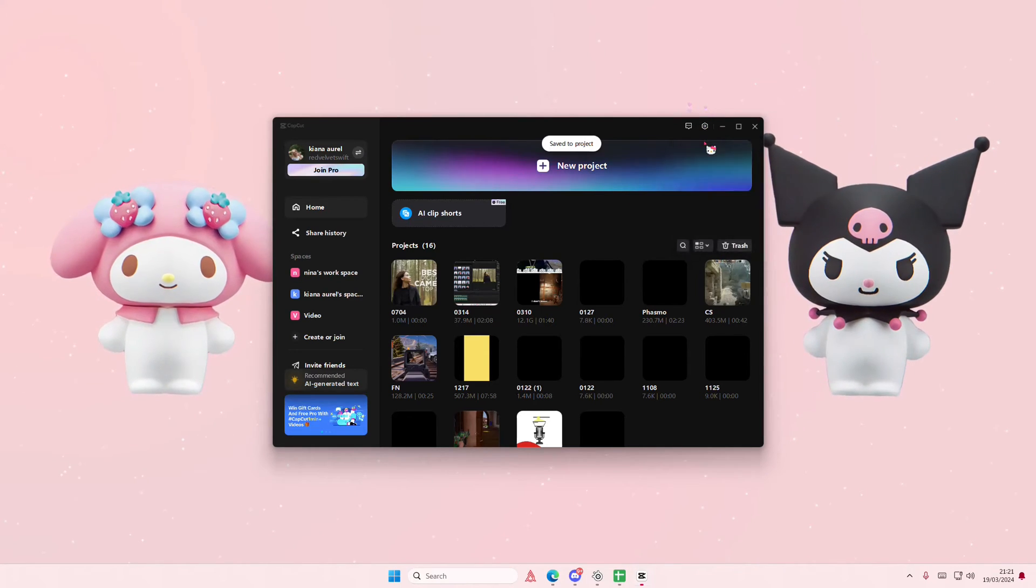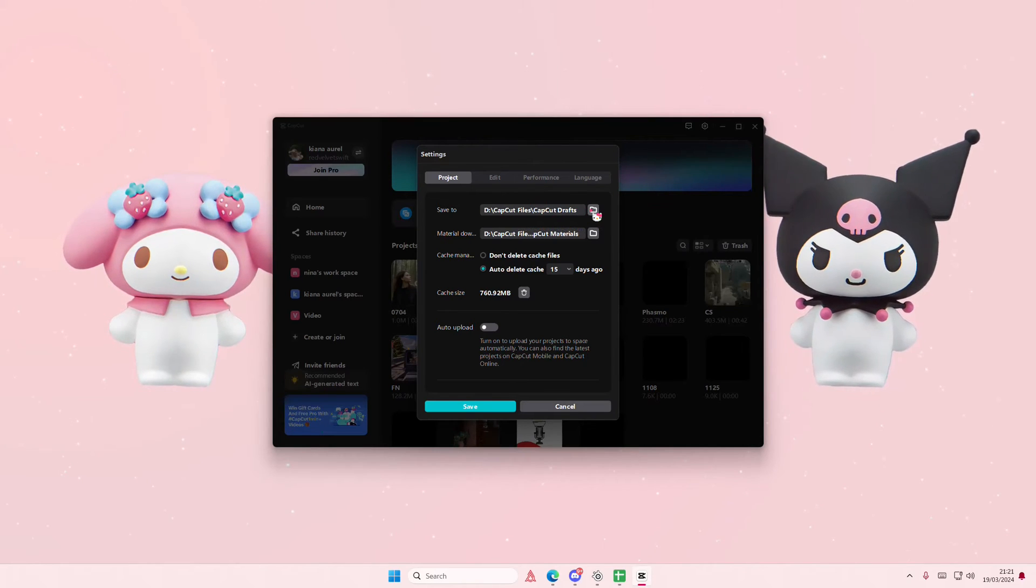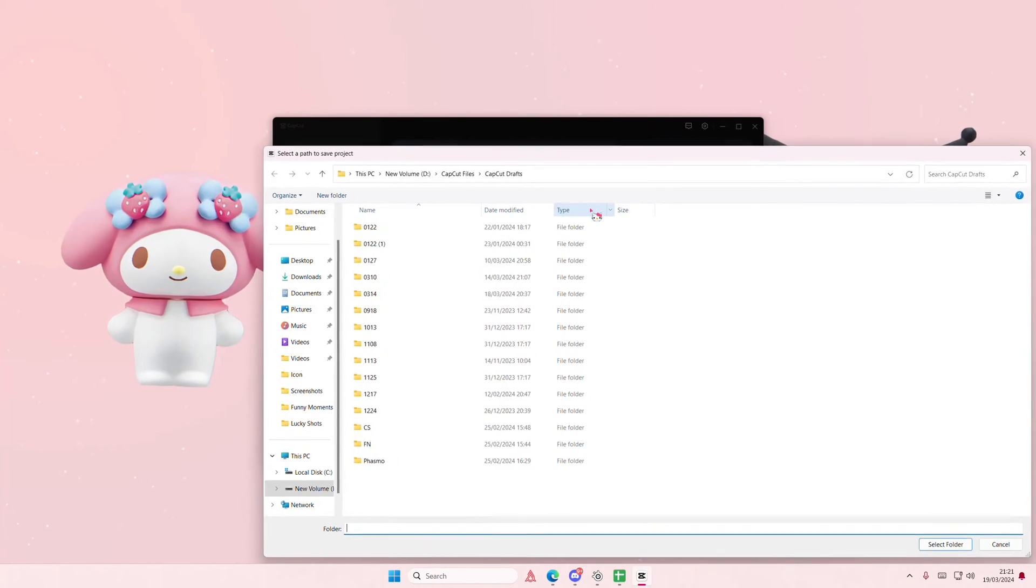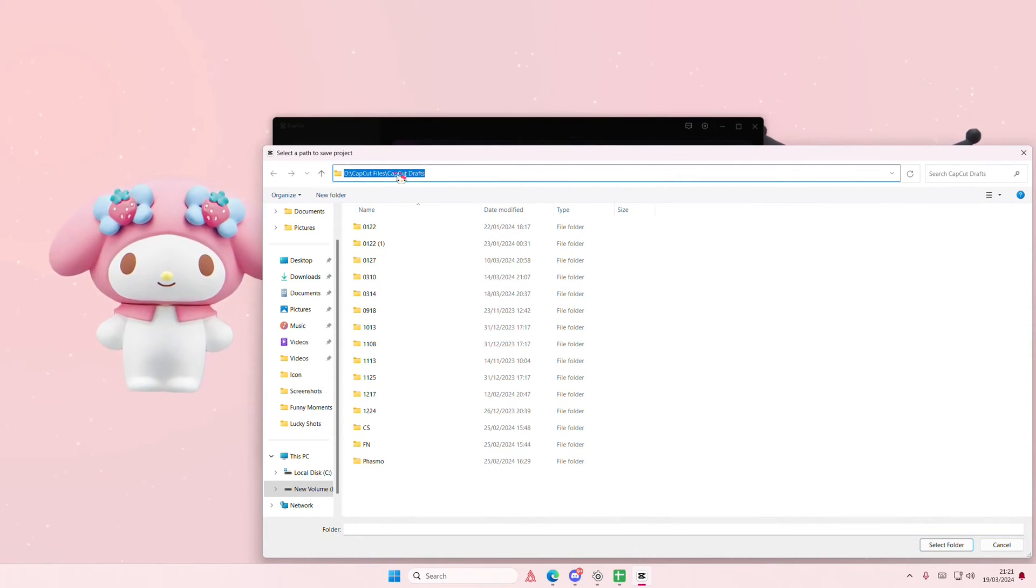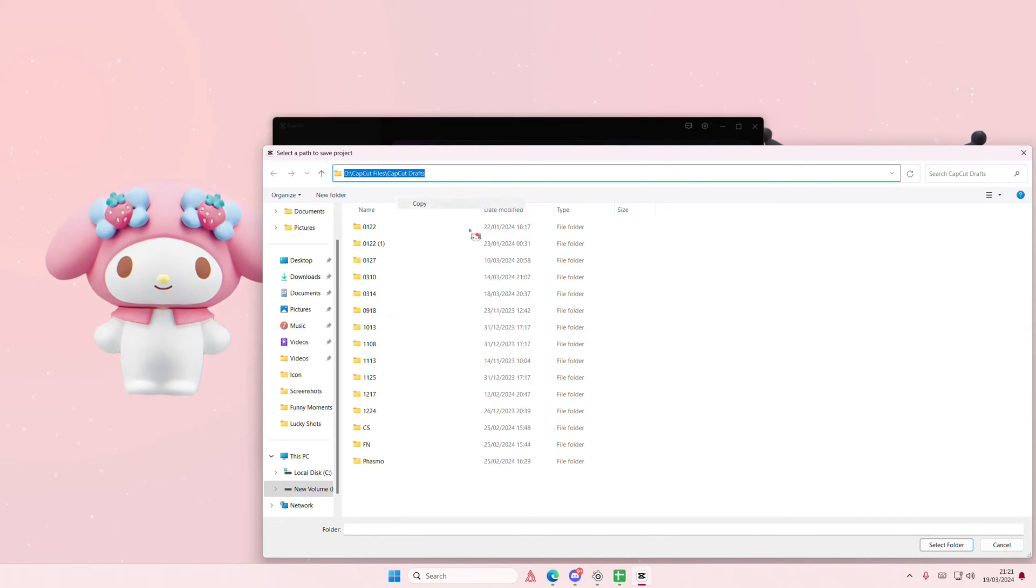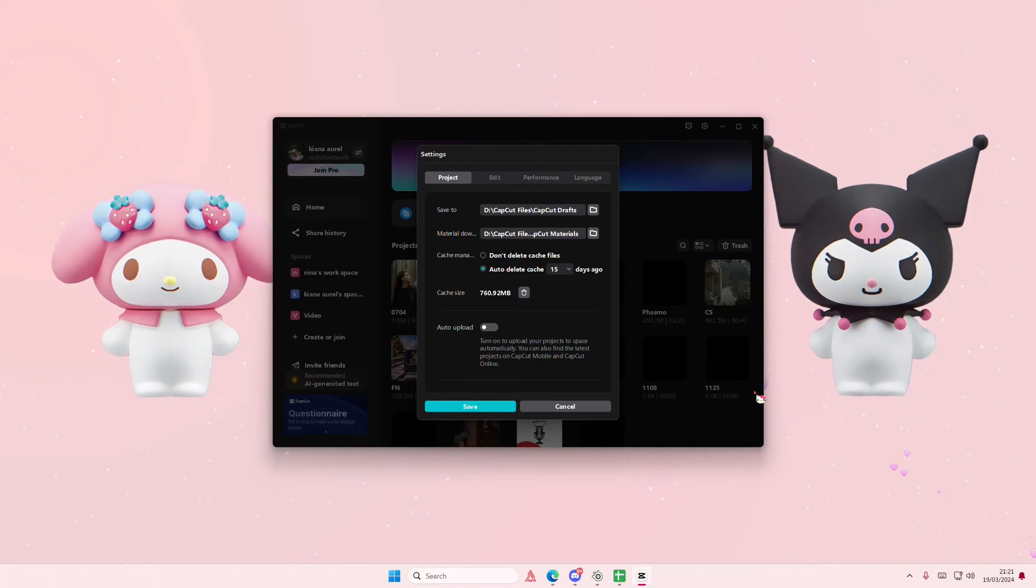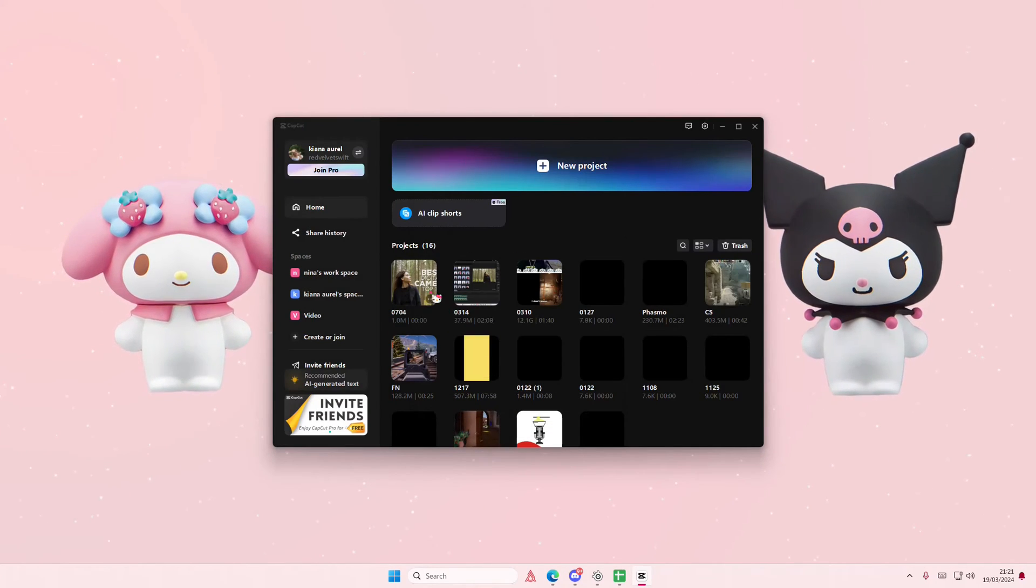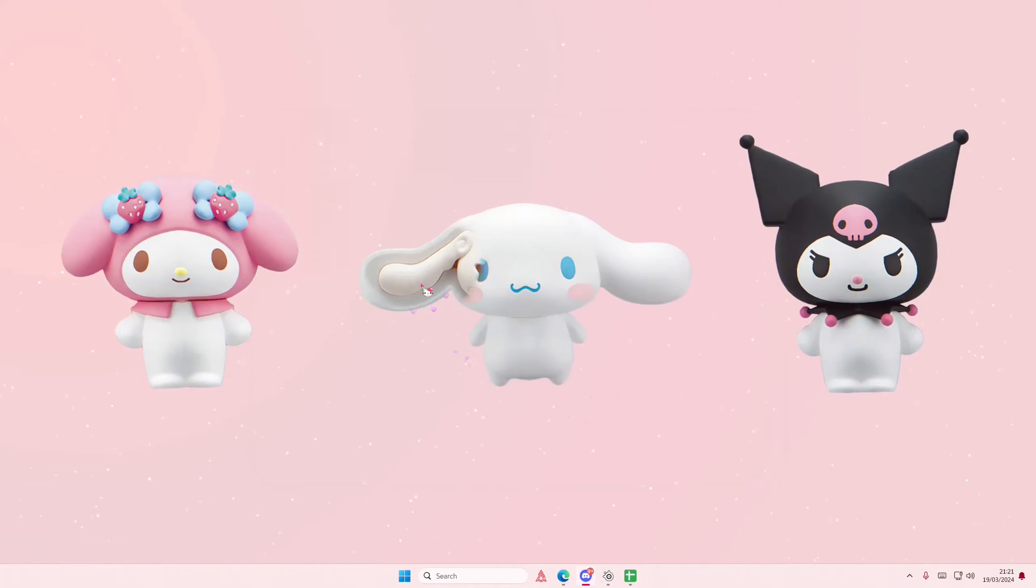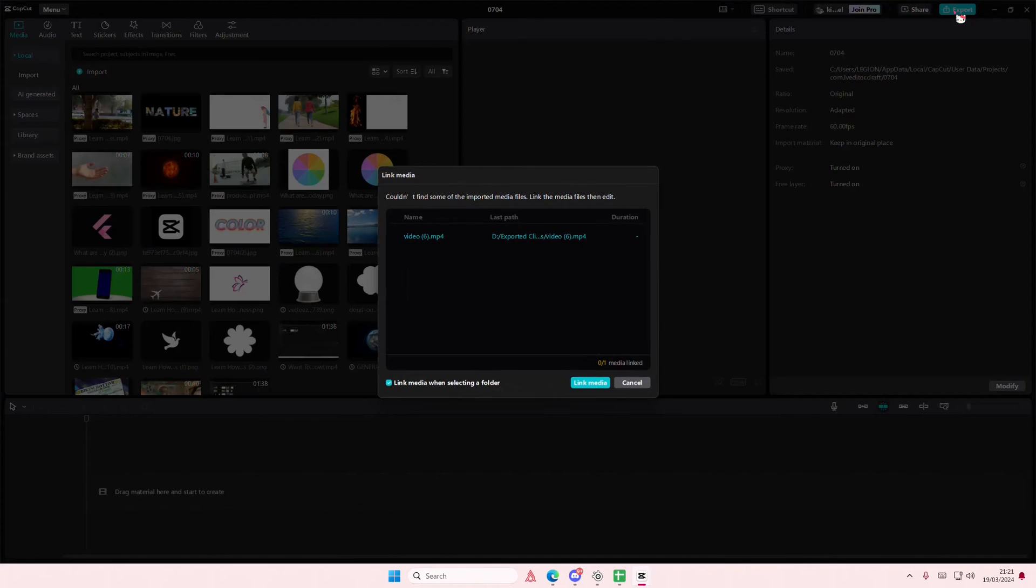Again, press settings. Here is where you can find your saved files. You can even select it, right click, copy, and paste it in your file explorer. Or if you want to find where your exported projects are, just go...